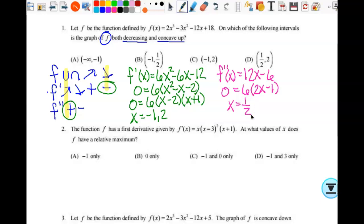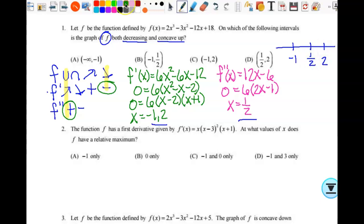Since we're looking for both decreasing and concave up at the same time, I can put them on one number line. I have three numbers: negative 1, 1 half, and 2. I'll put f prime on top and f double prime on the bottom. As long as you know which is which, it makes absolutely no difference.